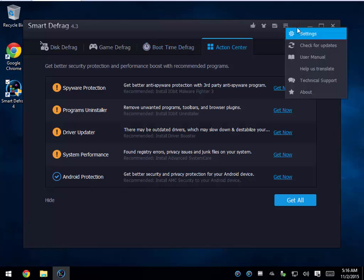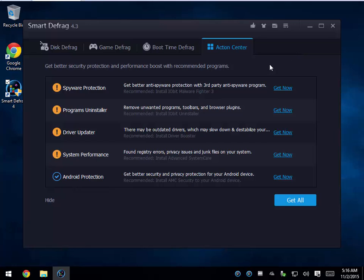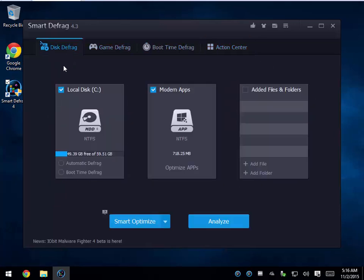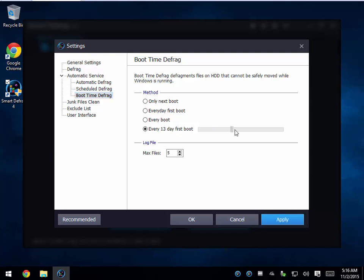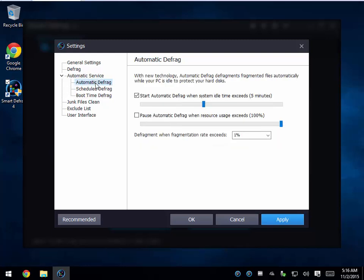Everything else can be found up in the settings area: check for updates and a user manual — you never know when you might need that. It's very easy to use if you stick to the front interface with Analyze, Local Disk, and Modern Apps — just decide what you want to do. I would go with local disk, boot time defrag, set it to 14 days, and you can pretty much walk away and have it set up to automatically defragment.